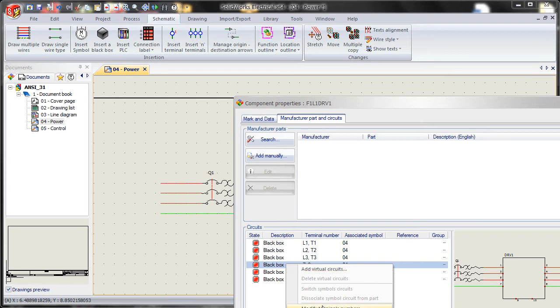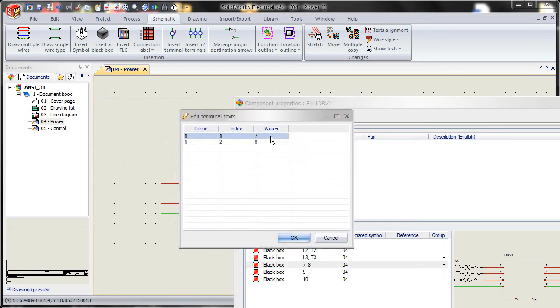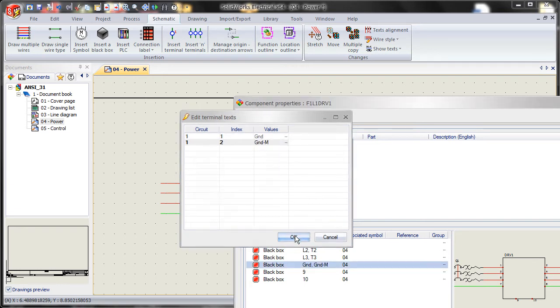Same thing over here. Modify terminal numbers. So we'll go ground and ground the motor. Say OK.